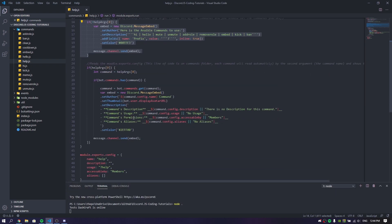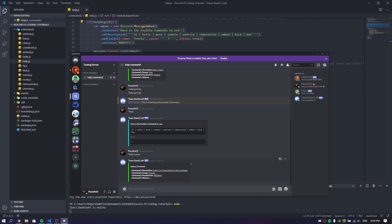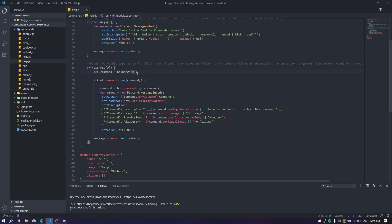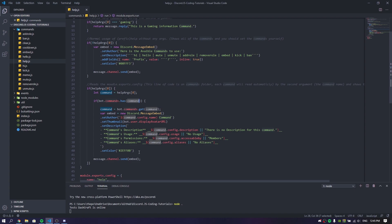But let's say a member wanted to get specific information about a specific command — the meme command, the mute command, or whatever command is available. It's going to do something like this: let's just do help meme and it's going to show the information of that — command description, no description for this command; command usage: meme; command permission: member; command aliases: none. Technically, I made a let command variable which is going to find the command — it's going to be the second argument of the helpArgs. If you have the commands available and it finds the command in the second argument, it's just going to show this information.